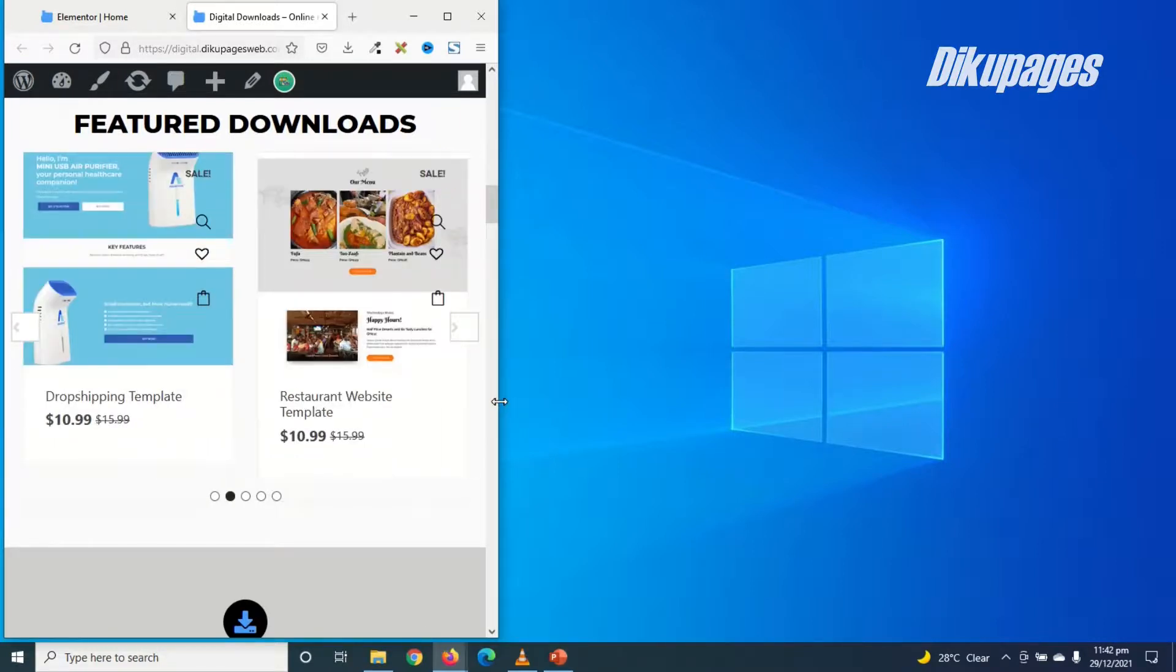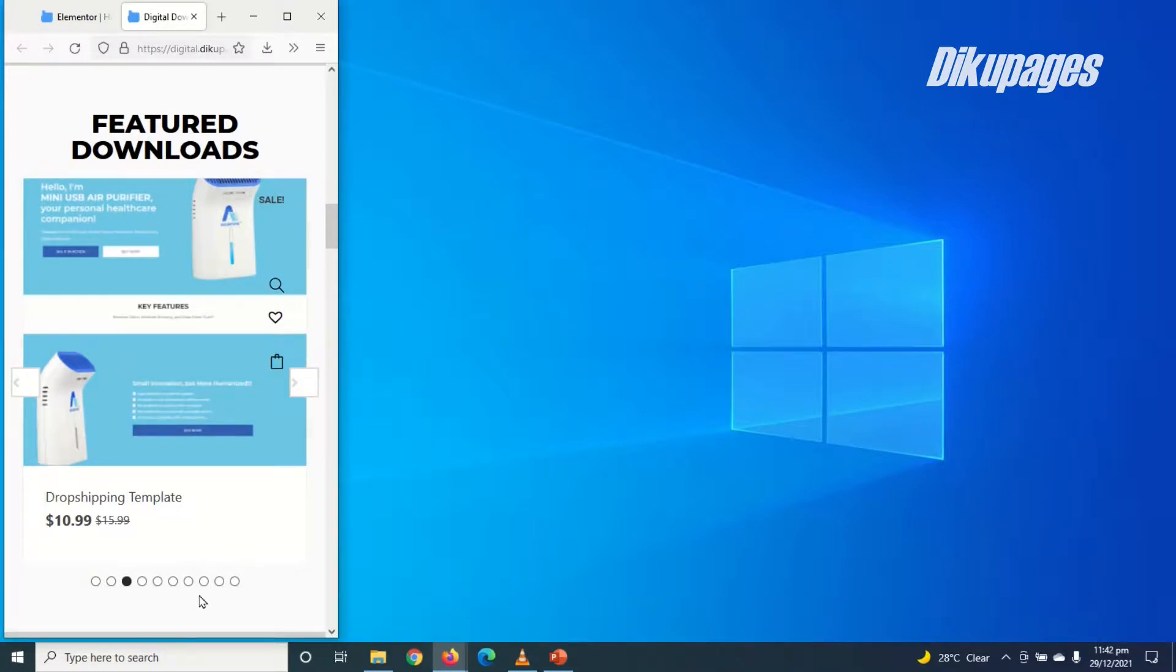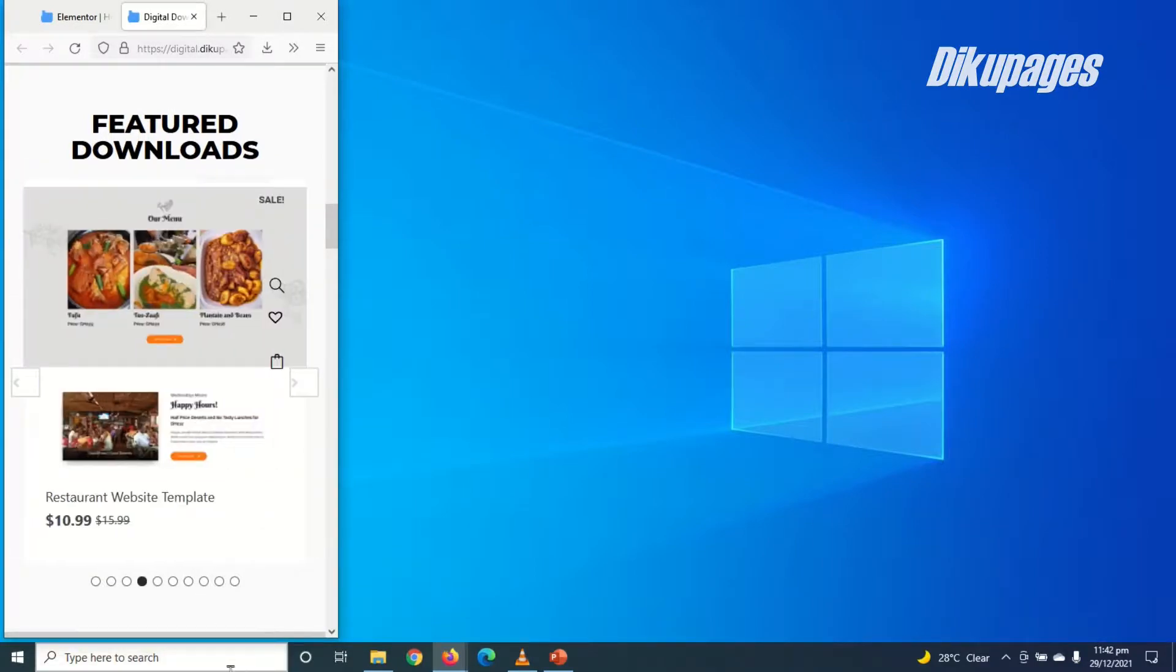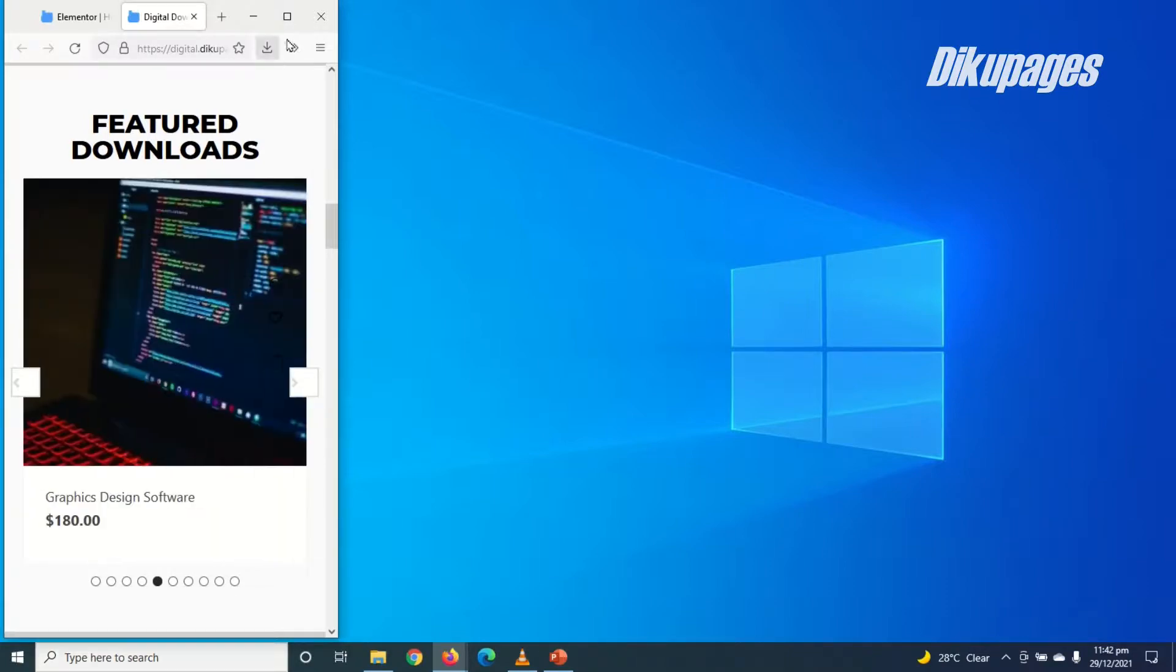Let's see how it will look on mobile. Awesome. All right.